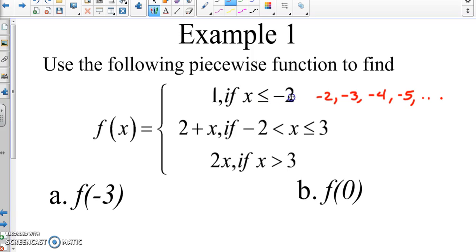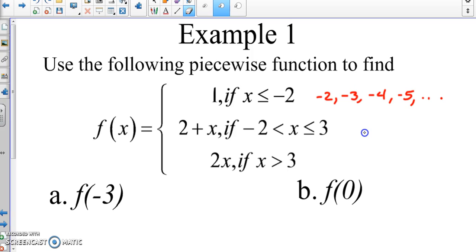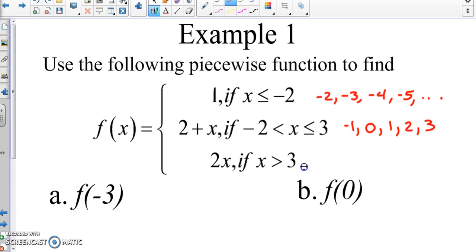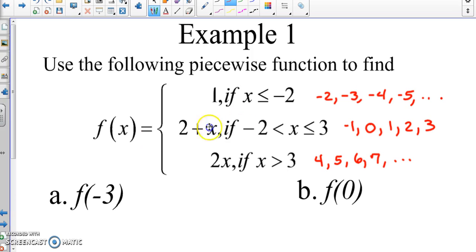Because X is less than or equal to negative two, we know it includes negative two and below. For the second piece, X goes from negative two all the way to three, but NOT including negative two — because it does not equal negative two, so we start at negative one, zero, one, two, and three. For the last piece, X is greater than three, and since it doesn't equal three, we start at four, five, six, seven, and so on.